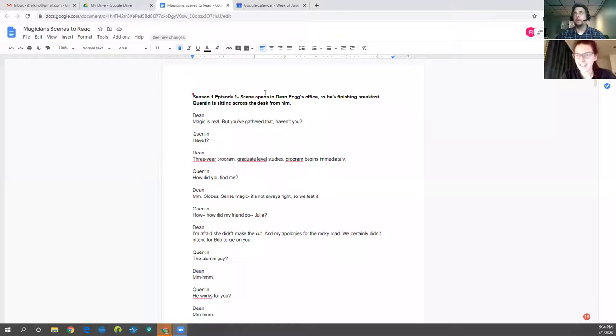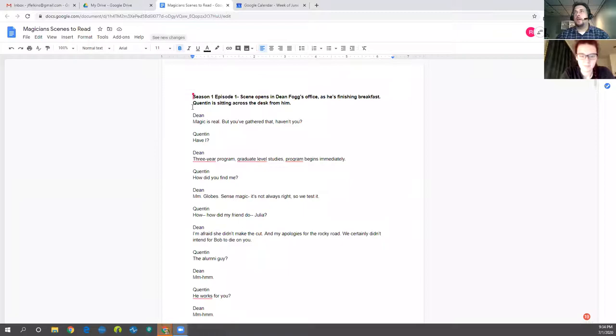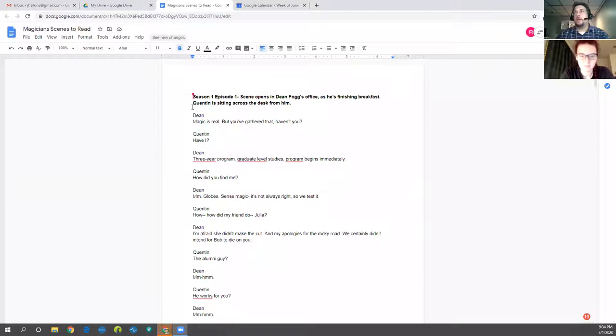Okay, so the scene we're reading. The scene you've chosen is season one, episode one, where Dean Fogg is talking to Quentin. And it's perfect because it's early in the show. So it actually kind of explains what's going on. I'm going to share my screen. I'm going to look at it like an old man again. There we go. Sharing my screen.